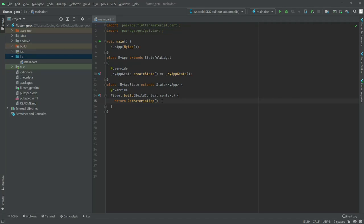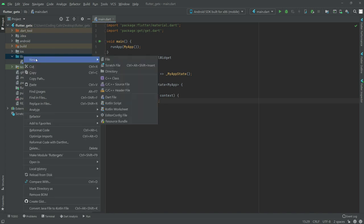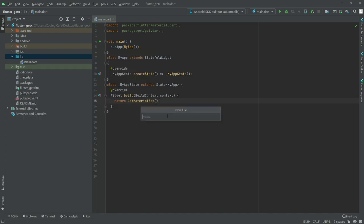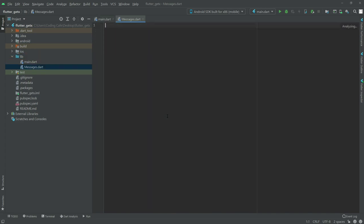In this video we will work on internationalization with GetX. First we are going to create a new file right in the lib folder and we will name this as messages.dart. In here we will have a class.